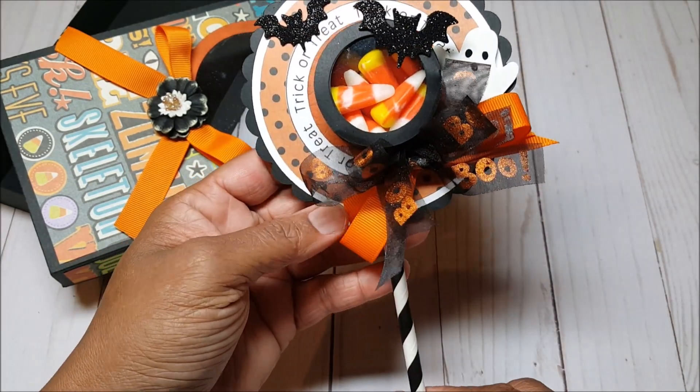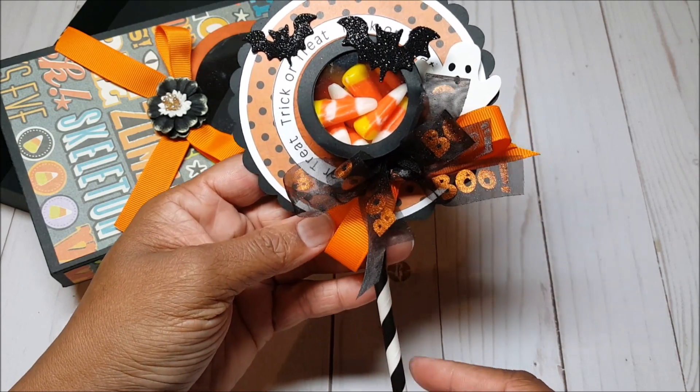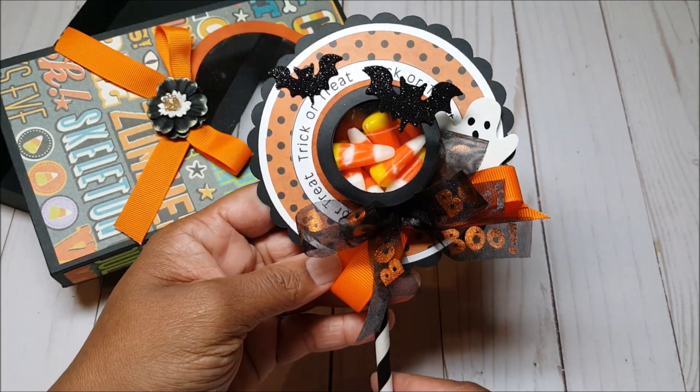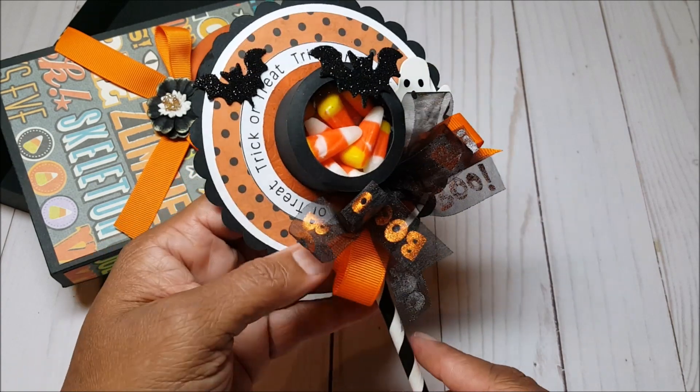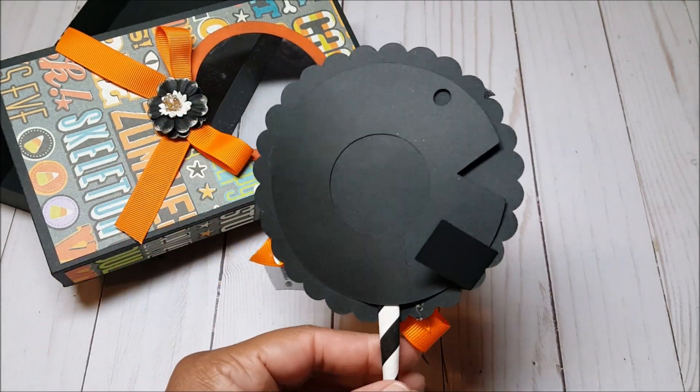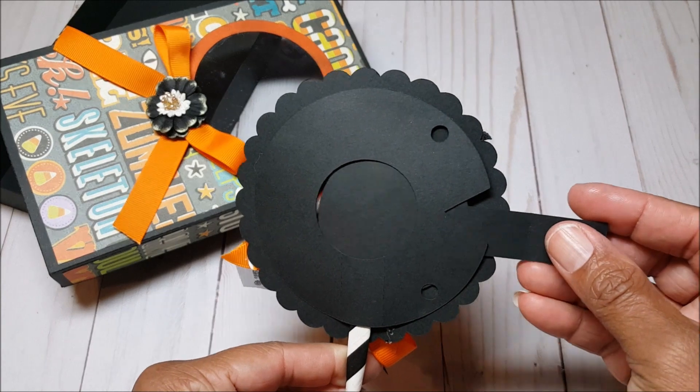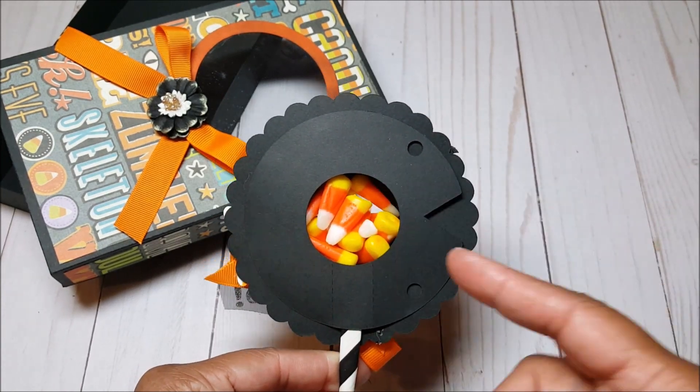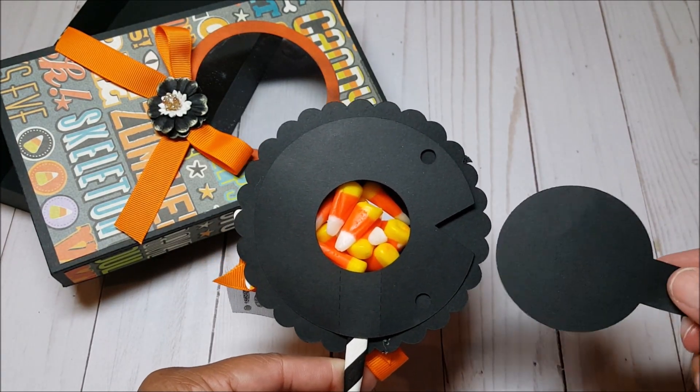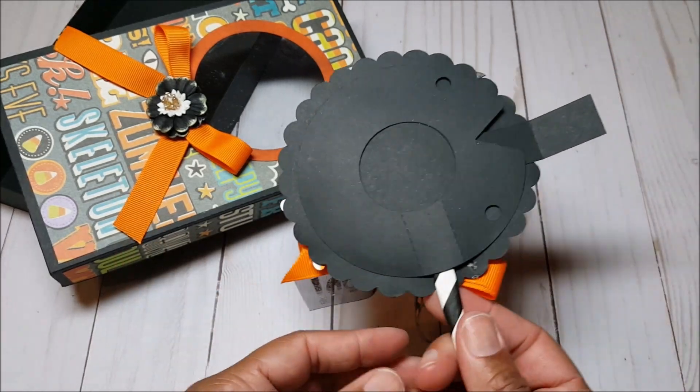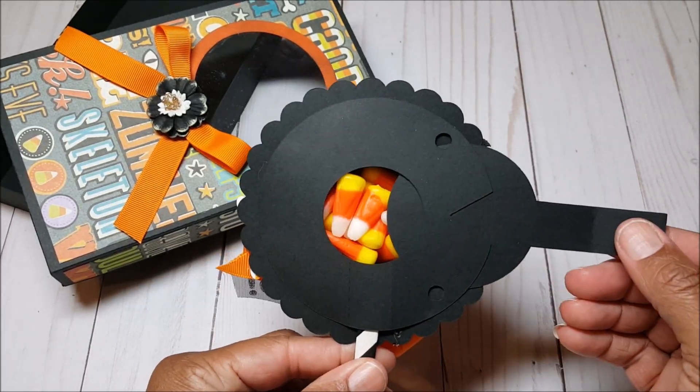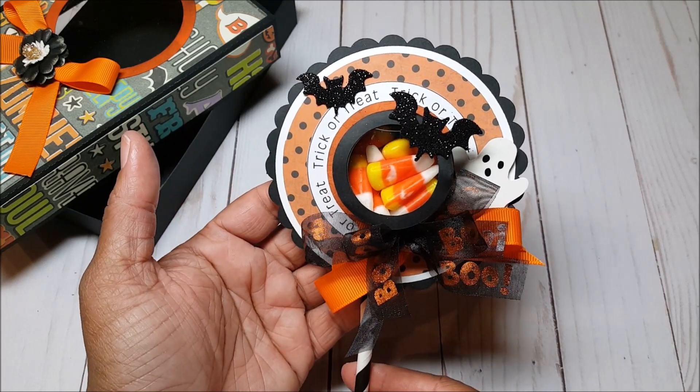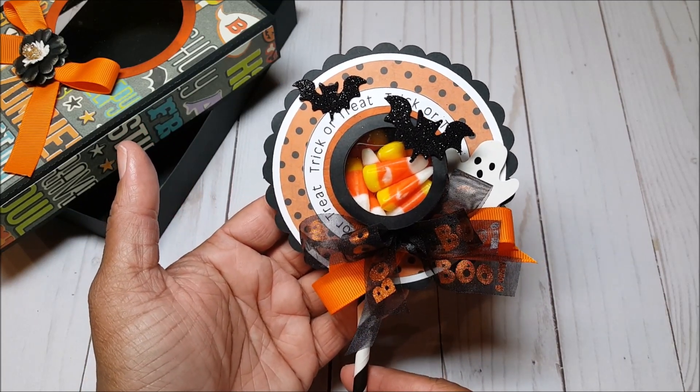I've filled this with some fun candy corn. I've embellished it with these foam glittered bats. We have a little ghost poking its head out. And then I added this fun ribbon. We've got the orange grosgrain and then the sheer black and orange ribbon that says boo. And I used a black and white straw. This is the back of the cup and to get the candy, all you do is pull this piece out and then you fill up your cup with all of the candy. Now that you've seen how adorable this project is, let's go and make it.